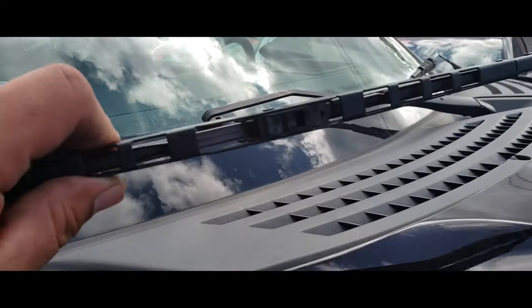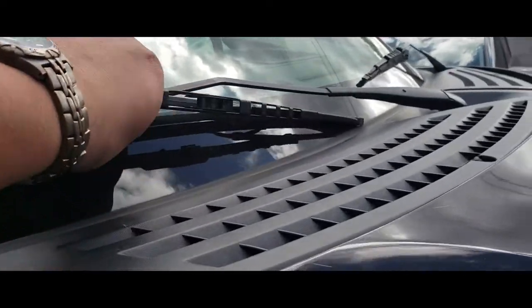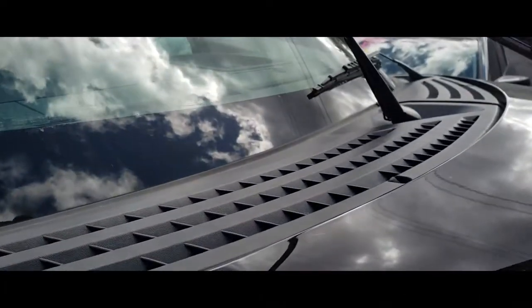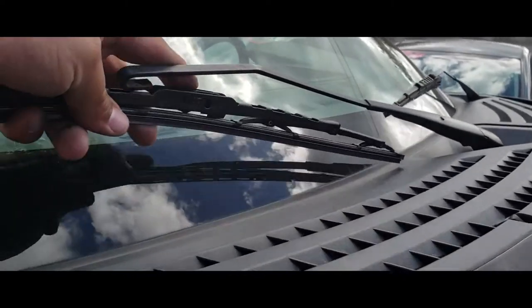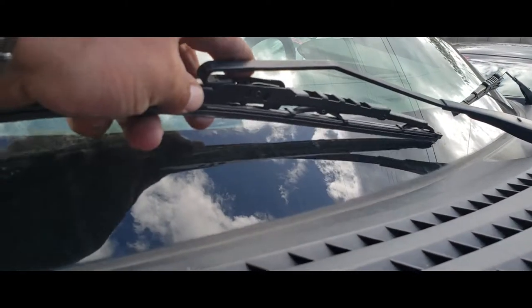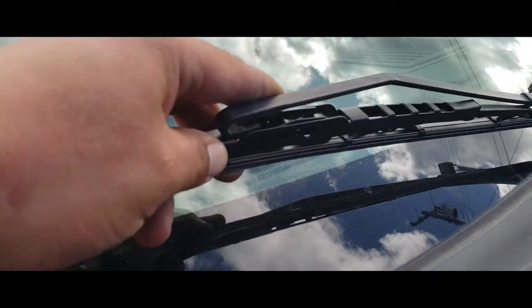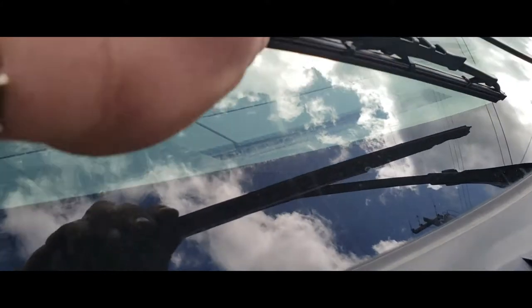Alright, so like I said, you grab your wiper, you lift this arm up. You want to be careful and just slide this right inside, just like so.